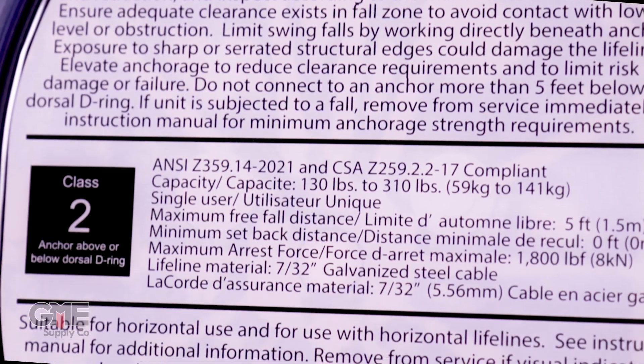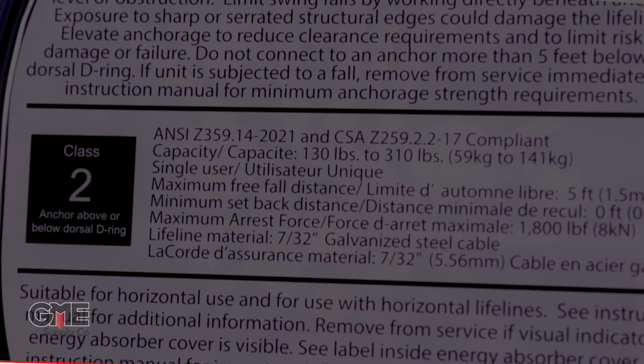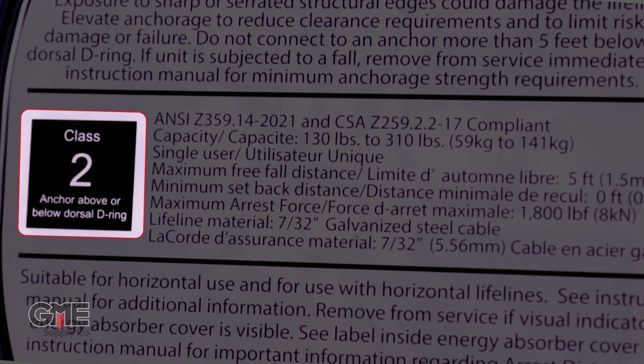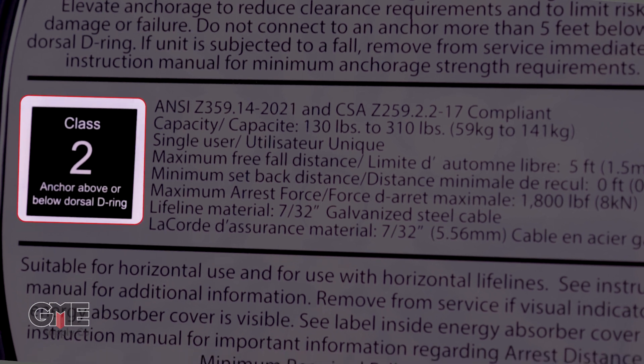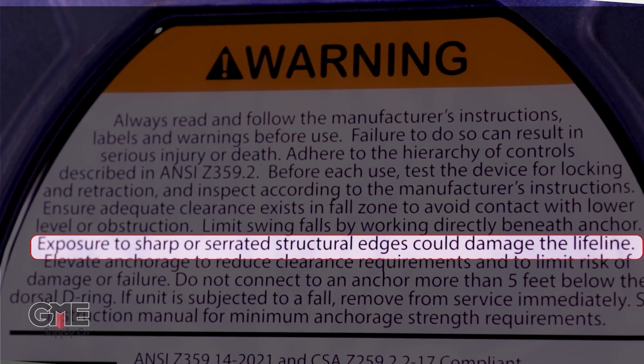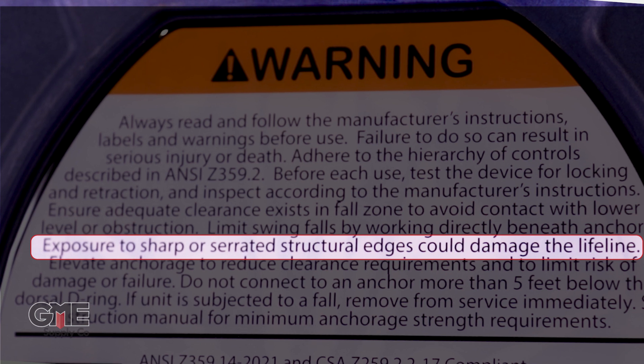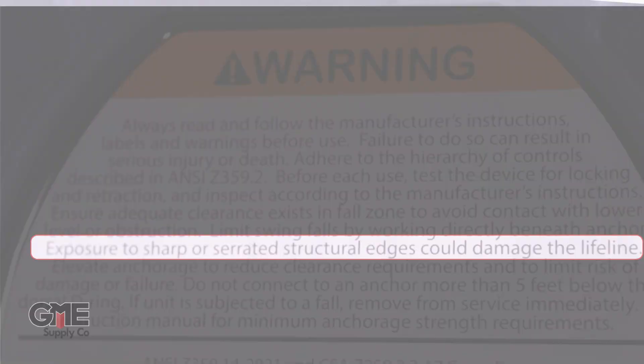Along with the new testing requirements comes a slew of new labeling requirements geared towards ensuring proper SRD selection by application and providing life-saving information on the unit at all times, as opposed to solely in the product manual. Notable changes to the requirements for labeling on self-retracting devices include suitability for horizontal use, Class 1 or 2 identification icons in a conspicuous location on the device, and a warning of the need to avoid lanyard contact with sharp edges and abrasive surfaces for Class 1 self-retracting devices.